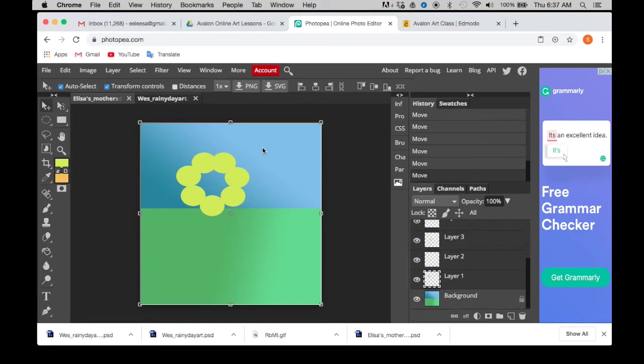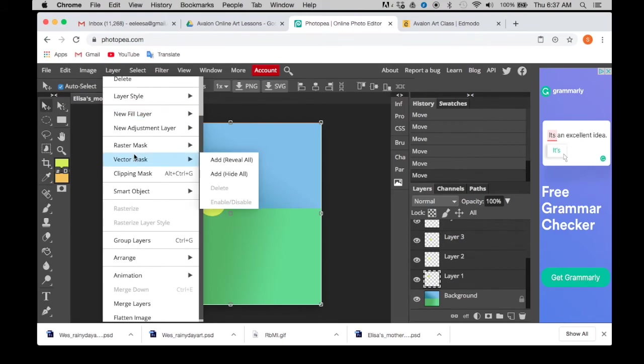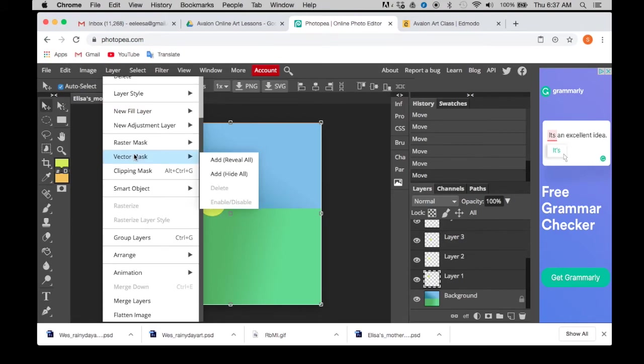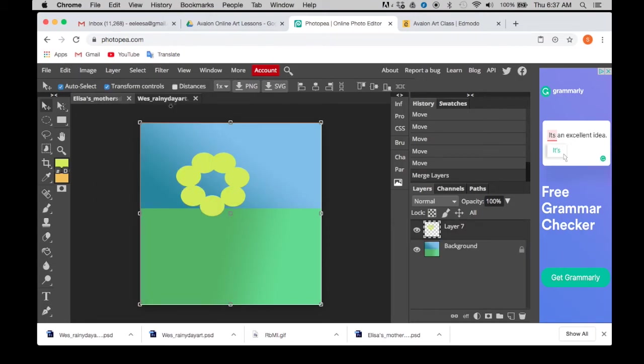And we're going to go over to the top. We're going to go to layer and you're going to scroll down layer. And on here, you might not see it at first, but it's right down at the bottom, not flatten image, but merge layers. So it says merge layers. You're going to click on that. What just happened? You merged all of those petals together.